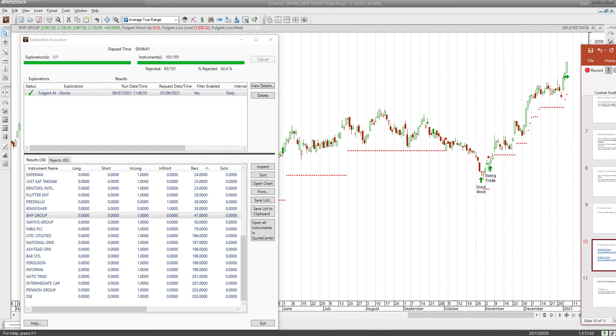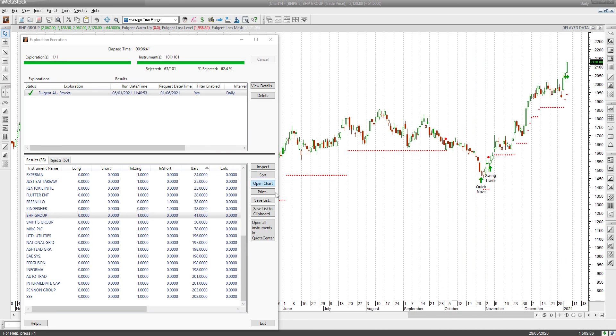So far so good. Hopefully we'll get another 40% plus return out of the FTSE 100 or FTSE All Share using artificial intelligence. Until next time, happy AI trading.